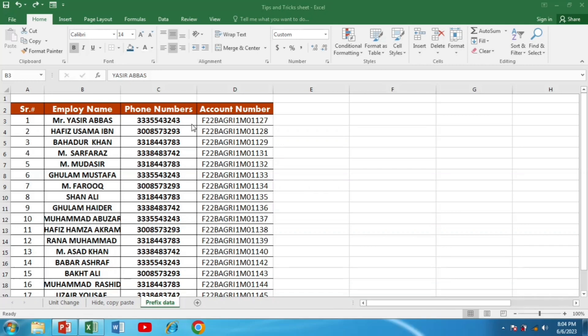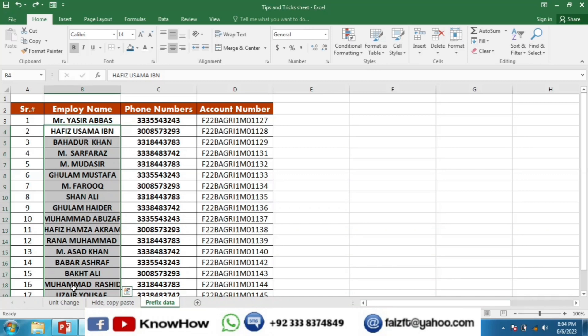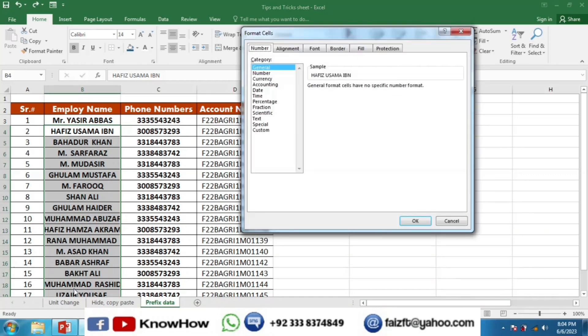I have applied it on the first name. Then you can select the rest of the names and then go to the format cell by pressing Ctrl+1.